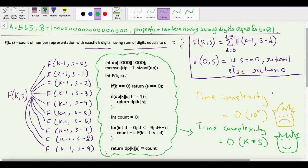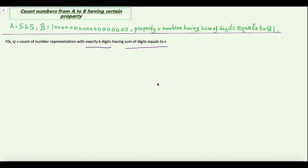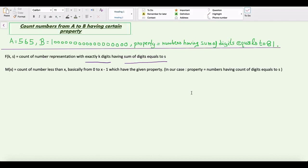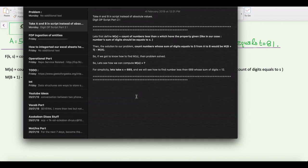Now we know how to calculate the count of number representations with exactly k digits having sum s. Let's come to our original problem: count numbers whose sum of digits equals s in the range a to b. Let's define m(x) as the count of numbers from 0 to x-1 that have the given property. Then m(b+1) - m(a) will be the solution to our problem. So if we know how to find m(x), the problem is solved.